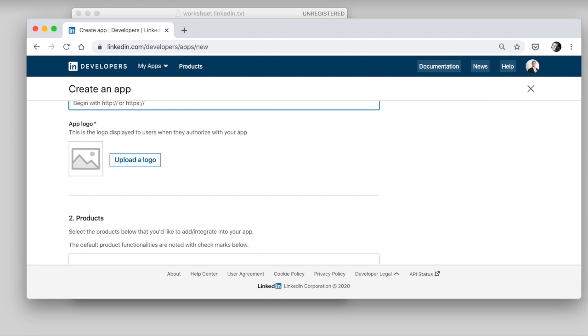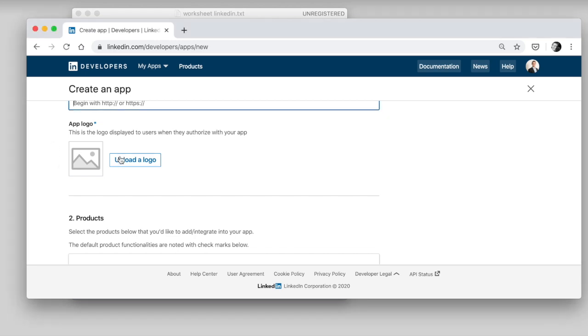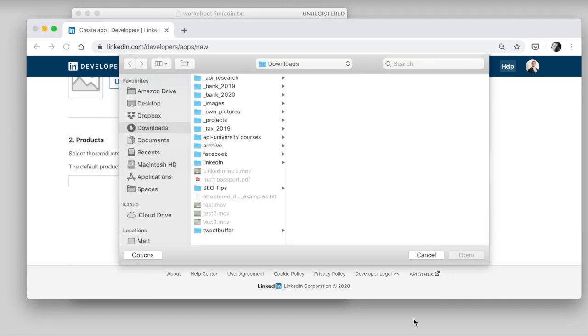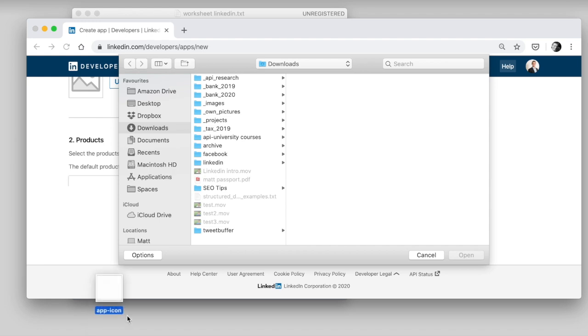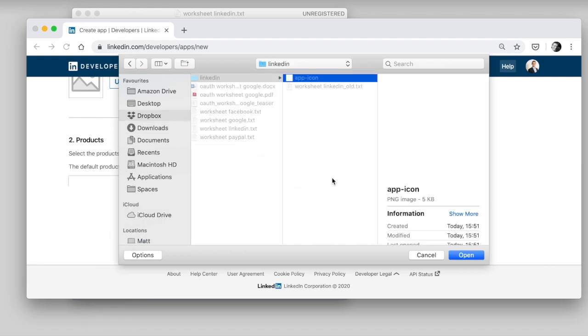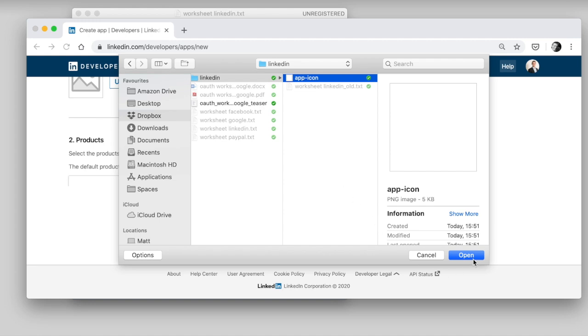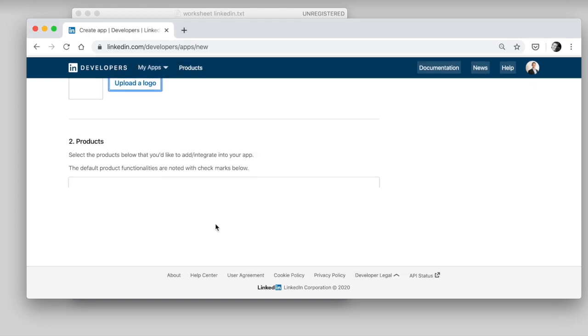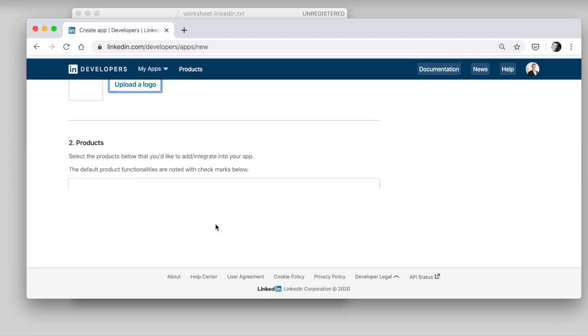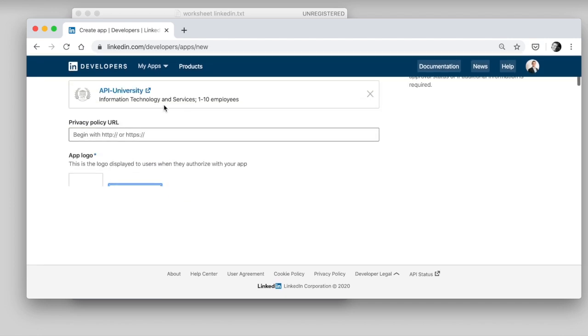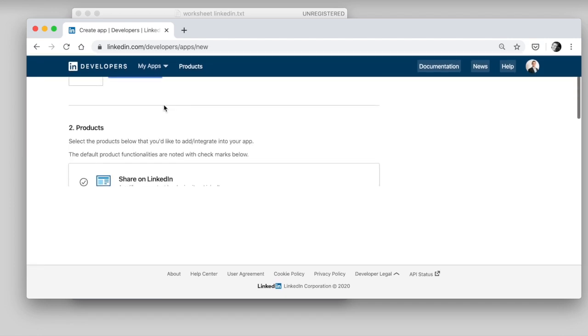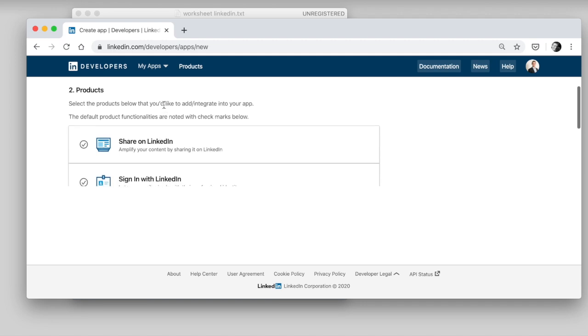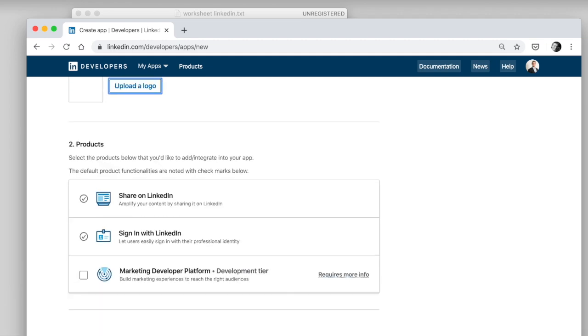You need to upload a logo. Okay, and this logo needs to be a square, if I remember correctly. It can't be just anything. So, here we go. Upload a logo. Yeah, I just have this white logo here.